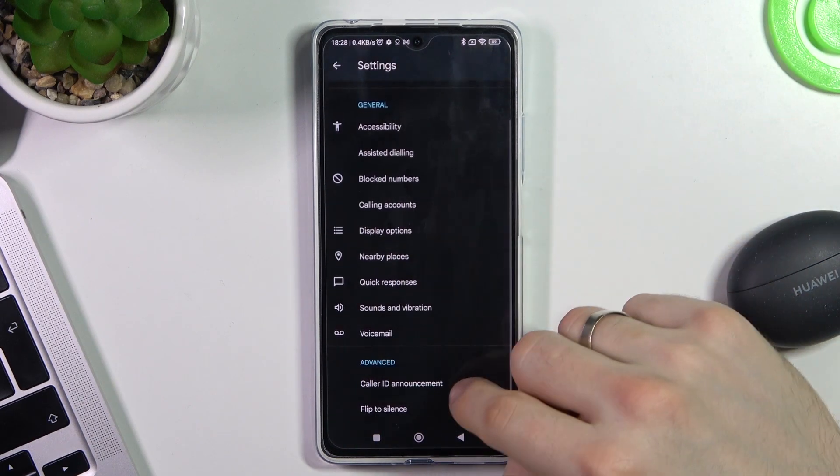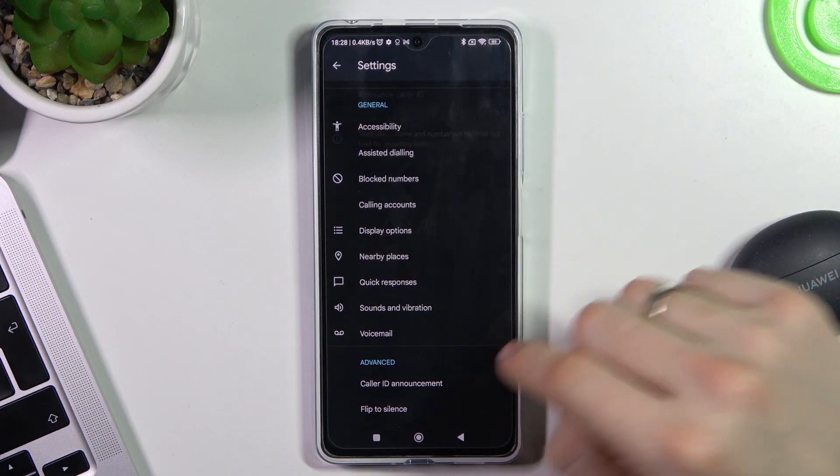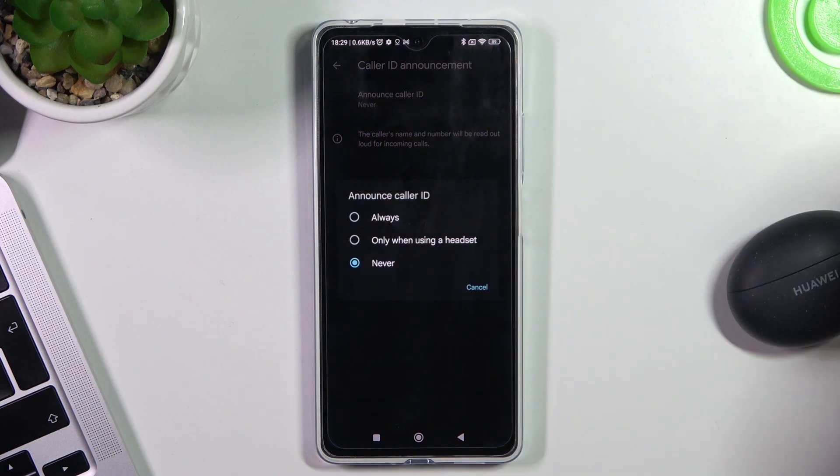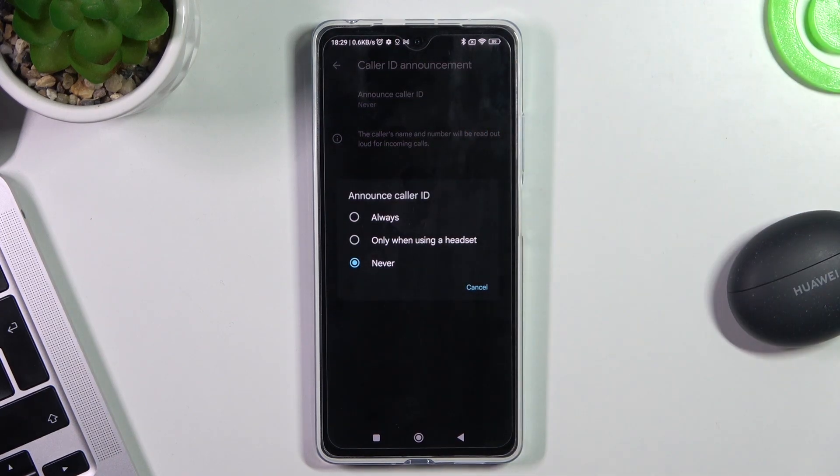Then scroll down, choose caller ID announcement, and choose announce caller ID. Now choose the way of announcement.